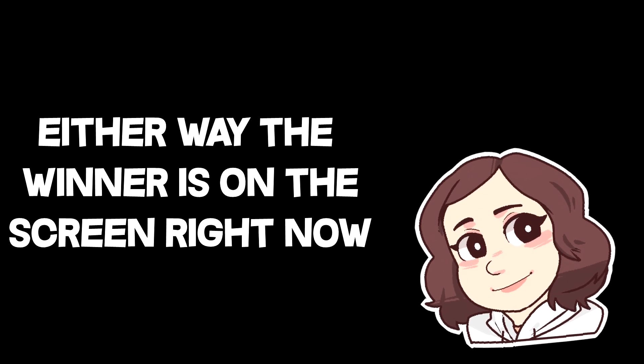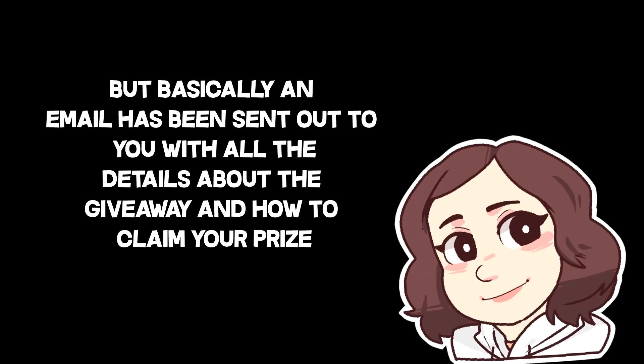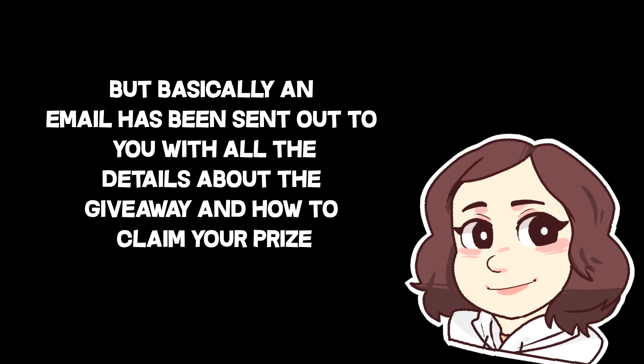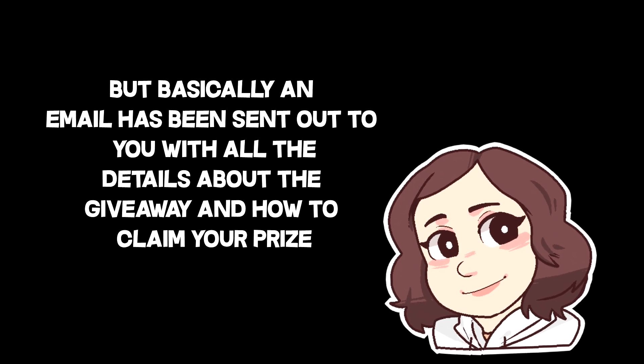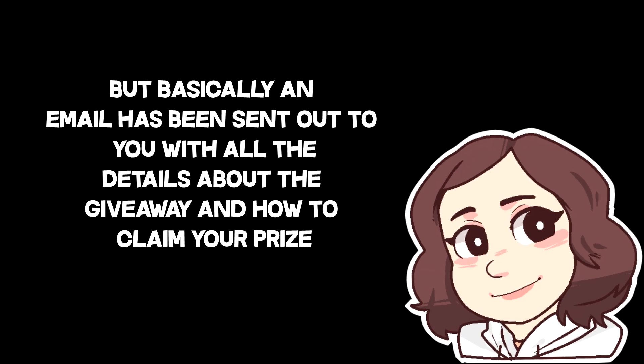The winner's on the screen right now, so a big round of applause to you. An email has been sent out to you with all the details about the giveaway and how to claim your prize.